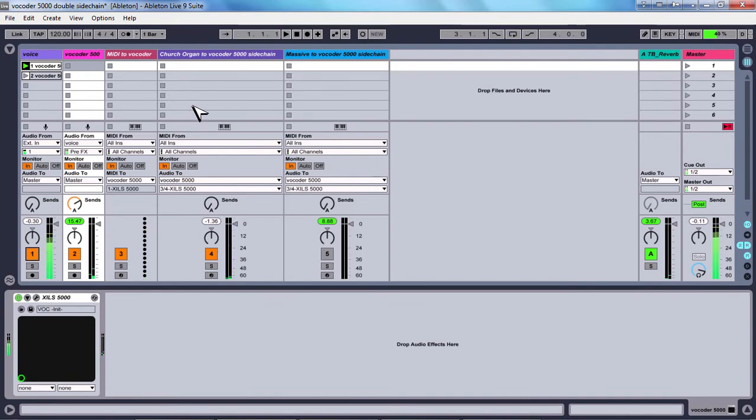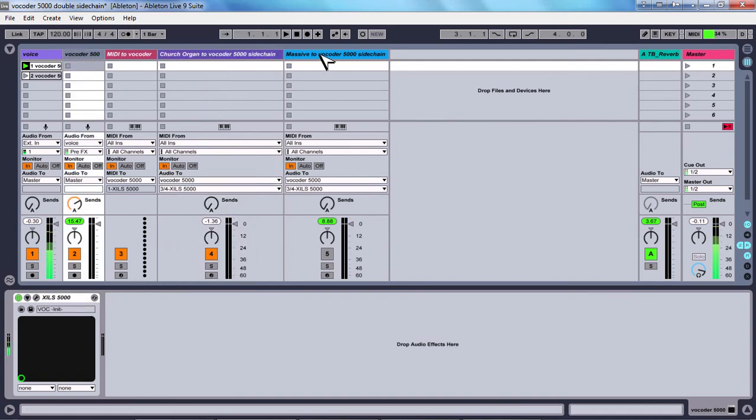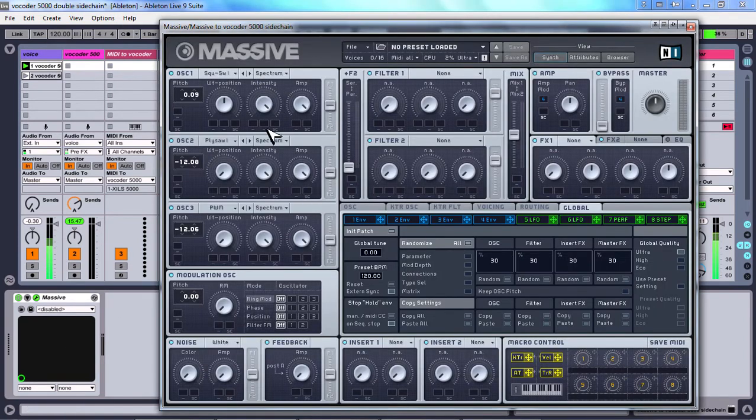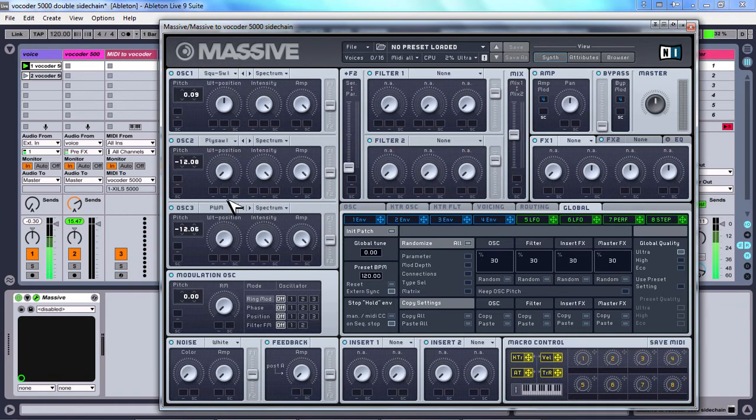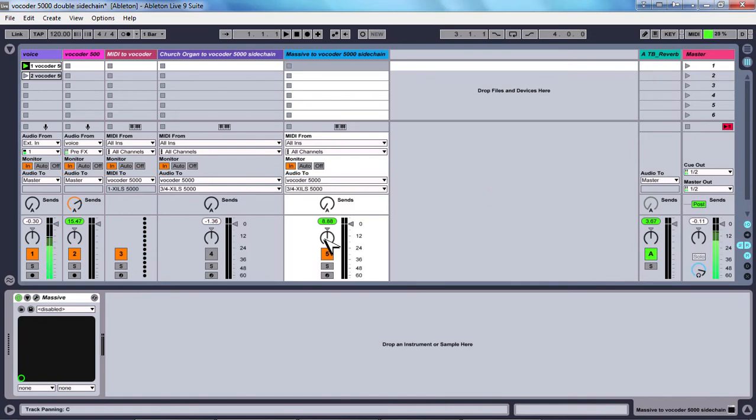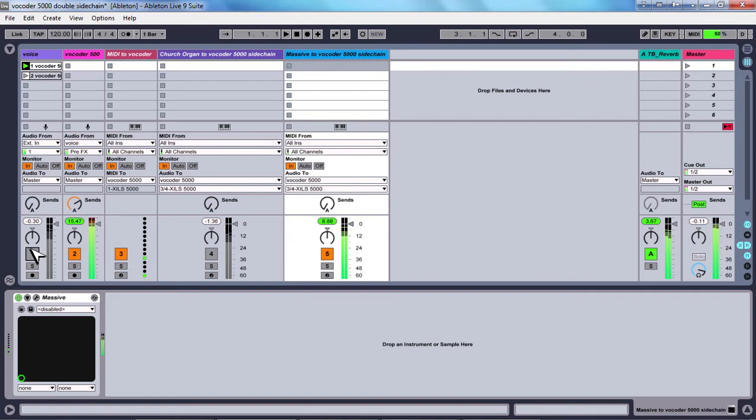Okay so we added a church organ sound to the vocoder sidechain. Now we switch off the church organ and we switch on Massive from Native Instruments as you can see now. Yeah like this, okay we are using three oscillators with different kinds of waveforms. So we see now this is the sound, okay this is the sound you can hear from this kind of waveform. This is very nice at low frequencies, okay this is medium frequency.